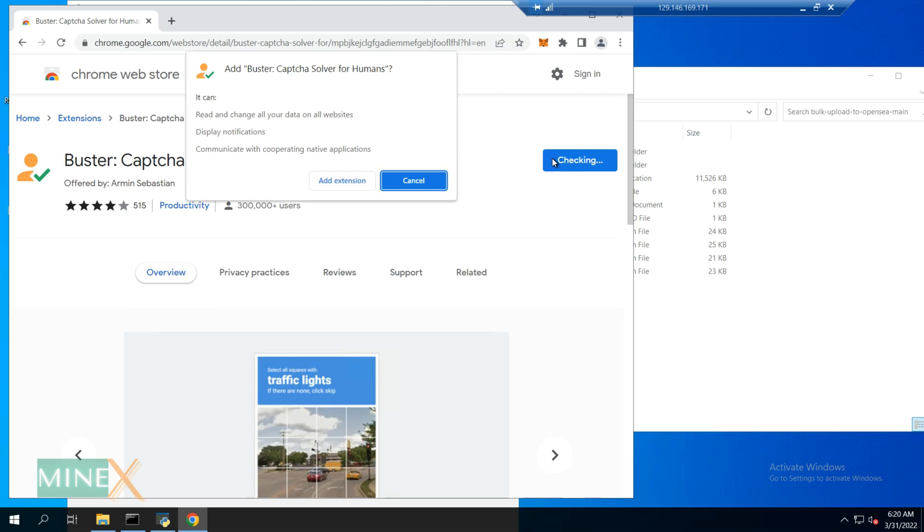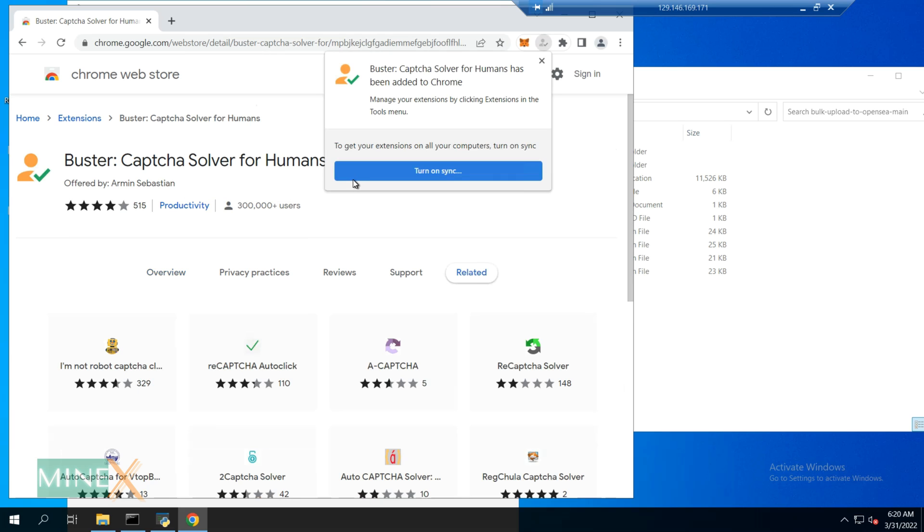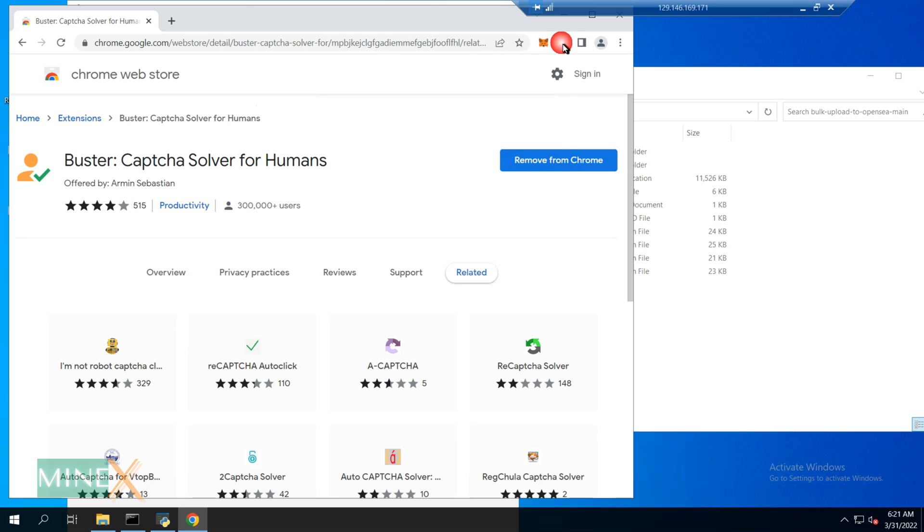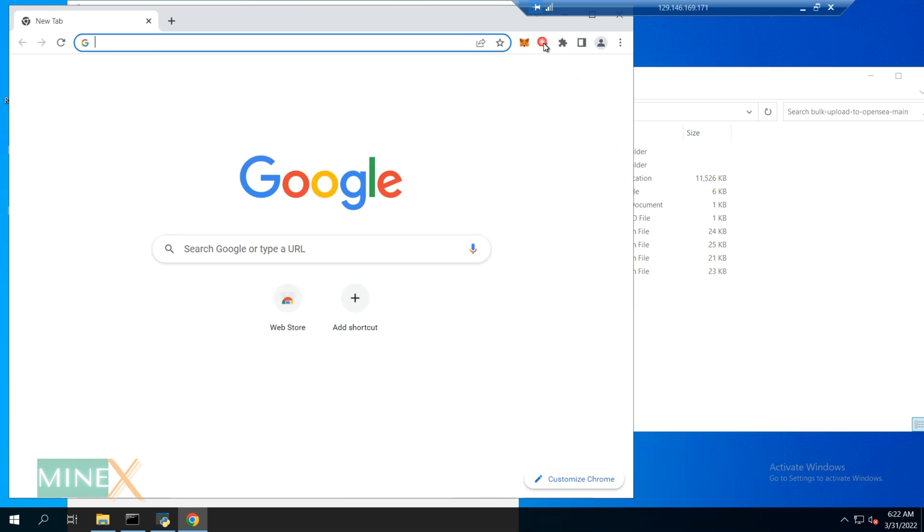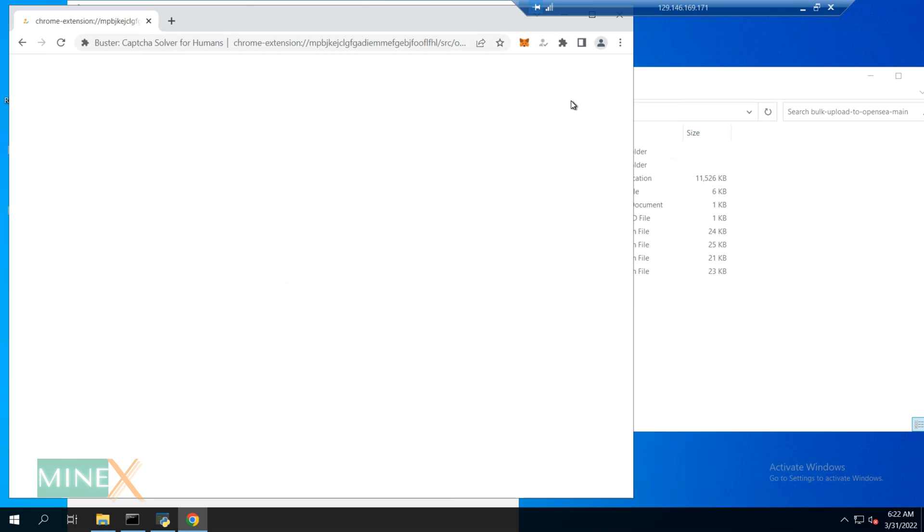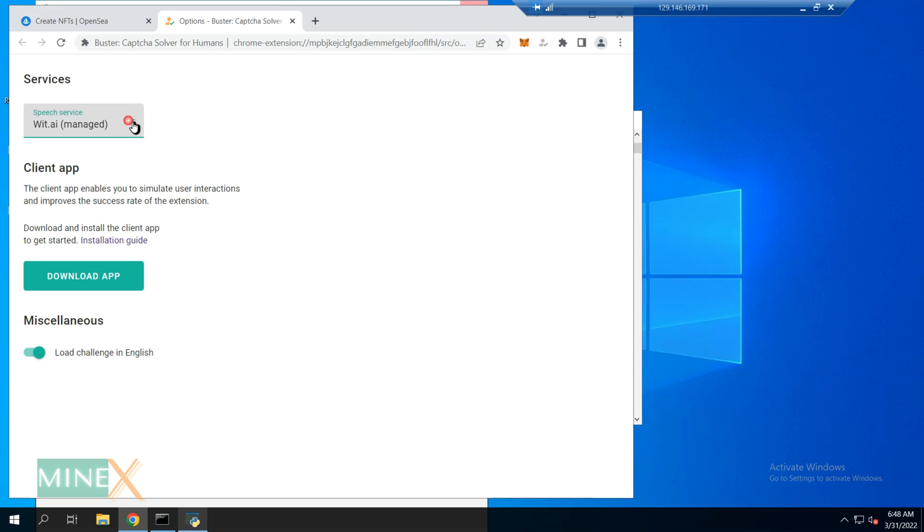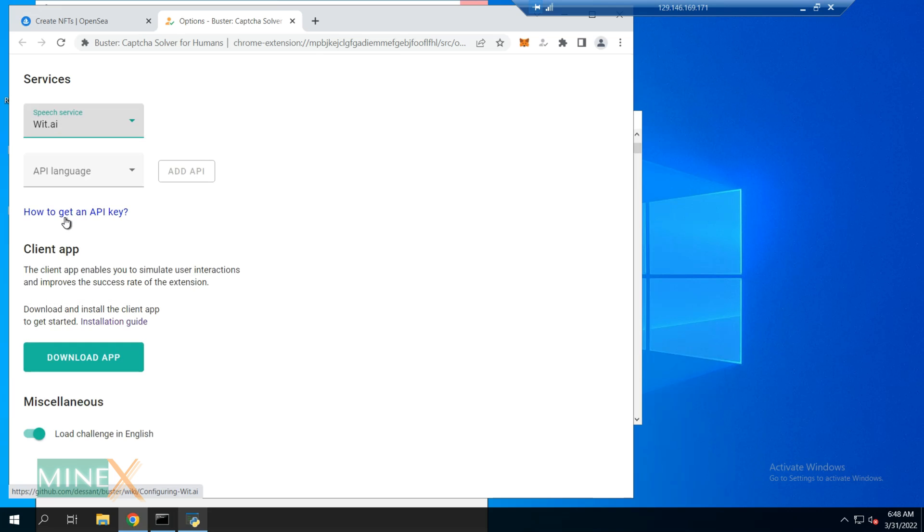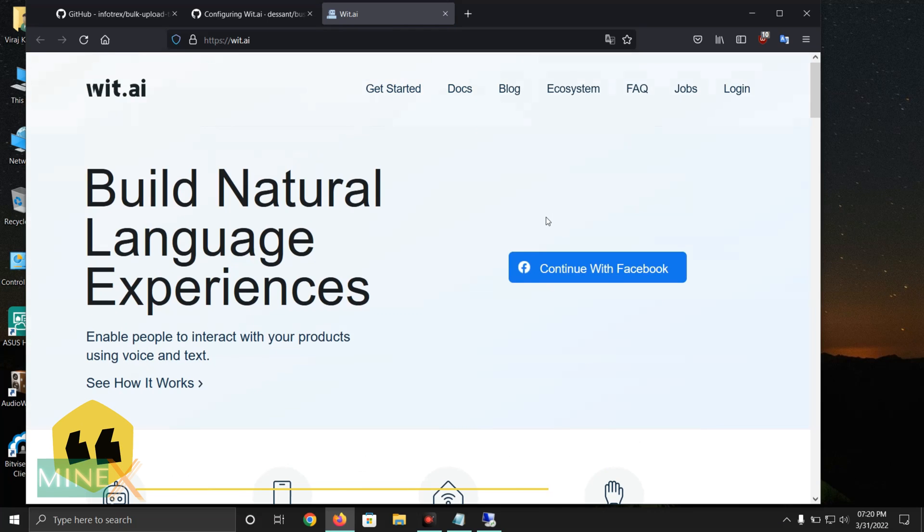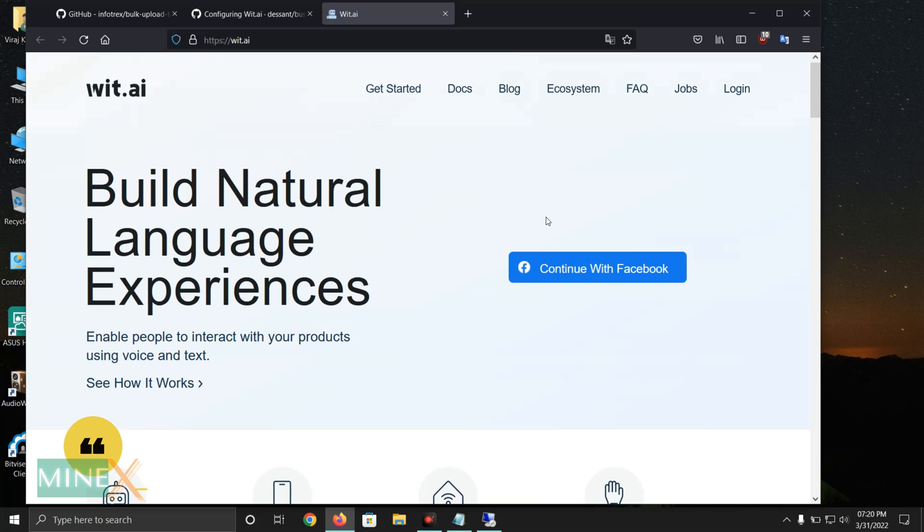First, you have to install a Chrome extension called Buster CAPTCHA solver. You can find the extension link in the article. After you added the Buster CAPTCHA solver, click on the icon of Buster CAPTCHA solver and navigate to the options. Select the speech service as the WIT AI, not the managed one. Next, you have to get an API key for that. WIT AI is a free service based on artificial intelligence that provides voice and text recognition.